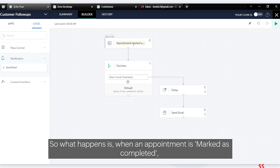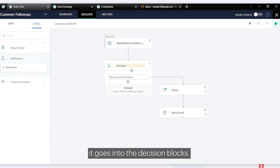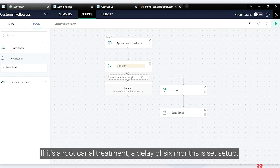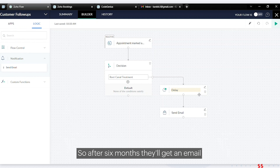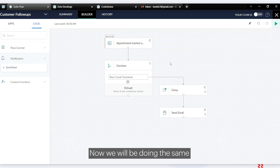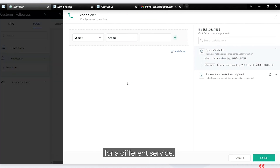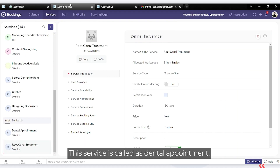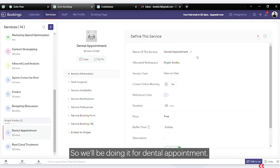So when an appointment is marked as completed, it goes into the decision block. If it's a root canal treatment, a delay of six months is set up, and after six months the customer gets an email with all the information. Now we'll do the same for a different service — this one is called 'dental appointment'.